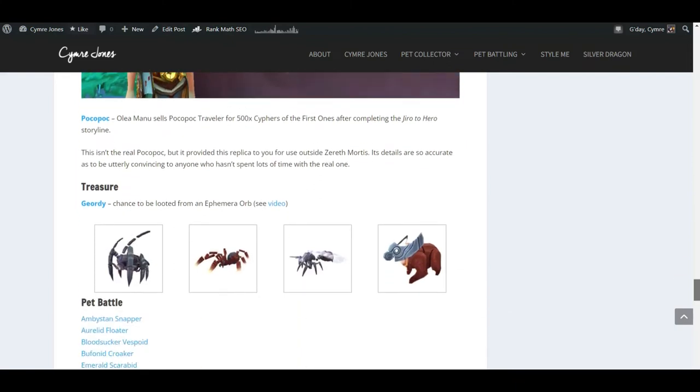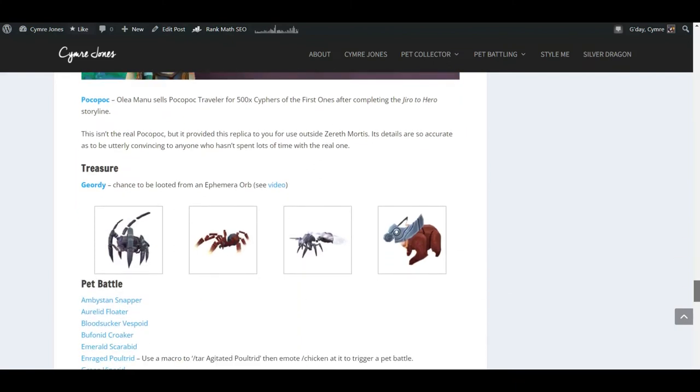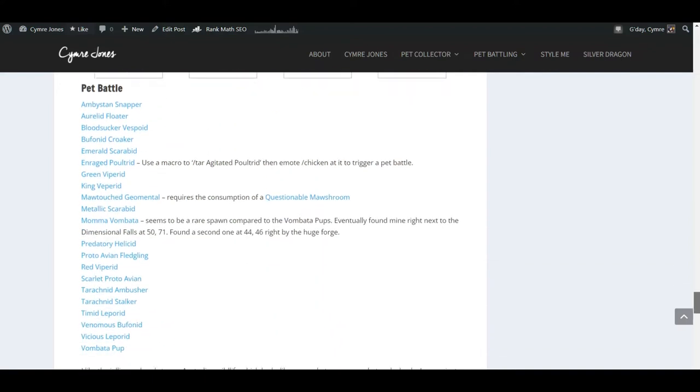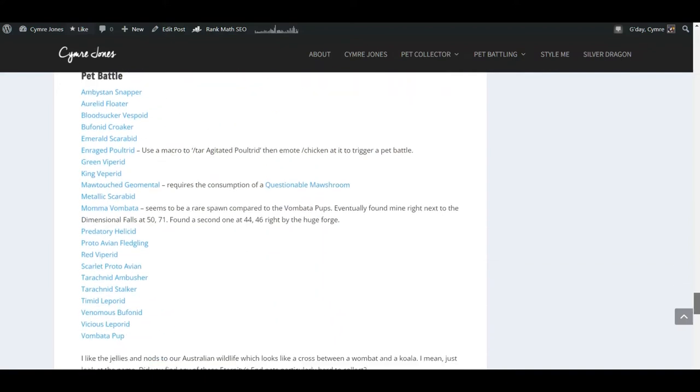The one that comes from the achievement in Torghast, and the treasure pet, which hopefully quite a few of you have by now, and then the remaining pet battle ones.